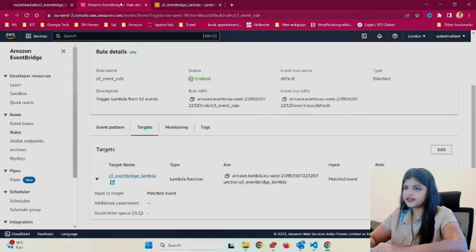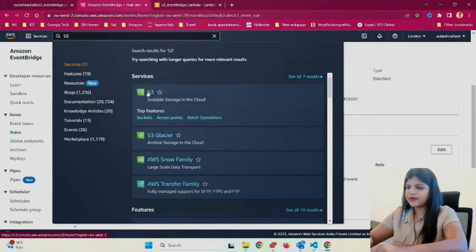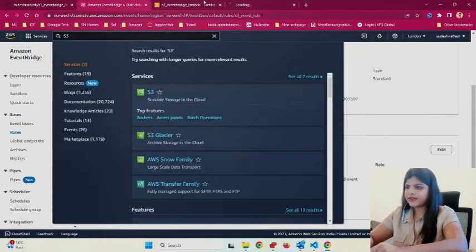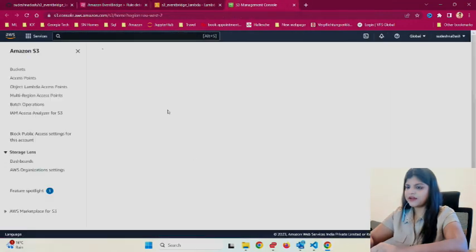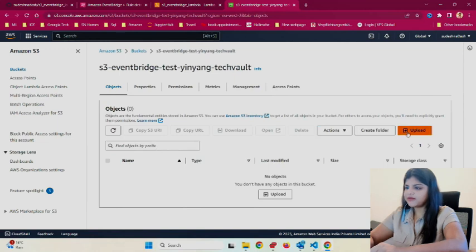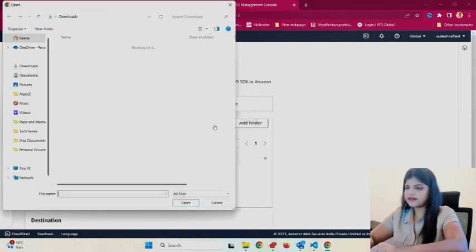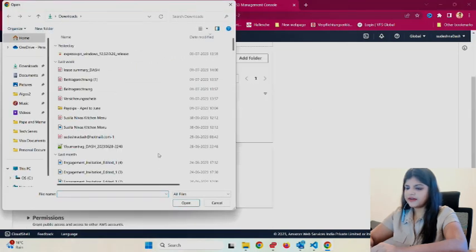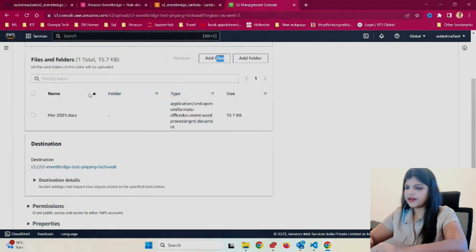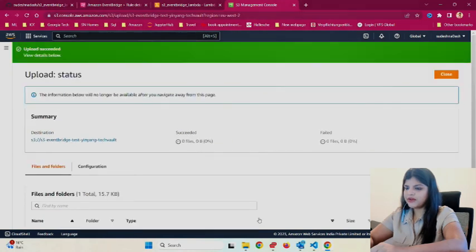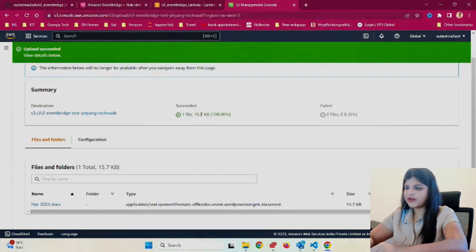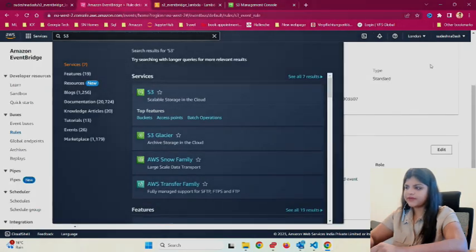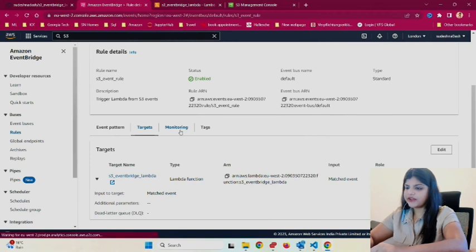We've opened our S3 bucket now. I'll upload a simple file. I just opened a random file, clicked on upload. One file got added, 15.7 KB. We'll see EventBridge monitoring.